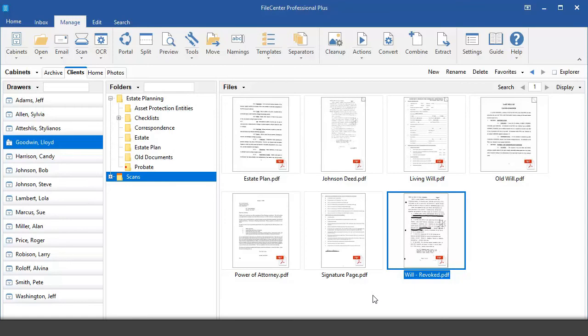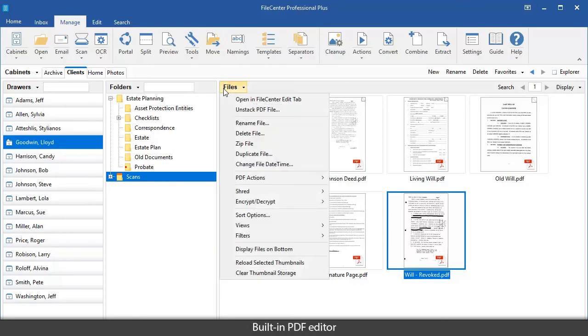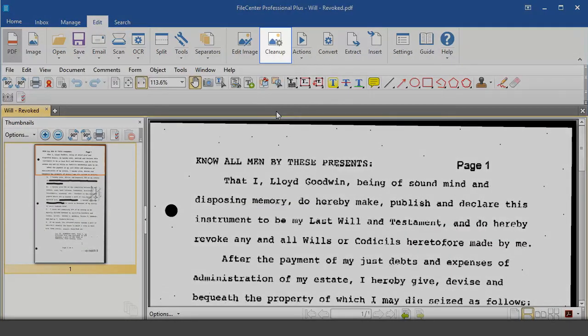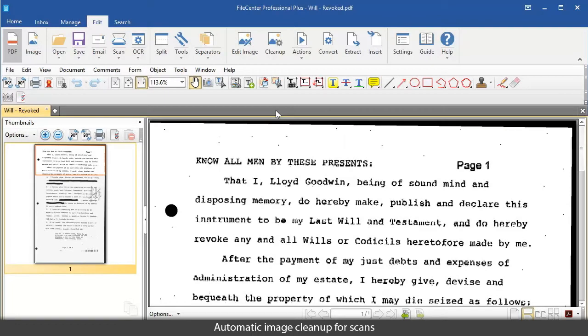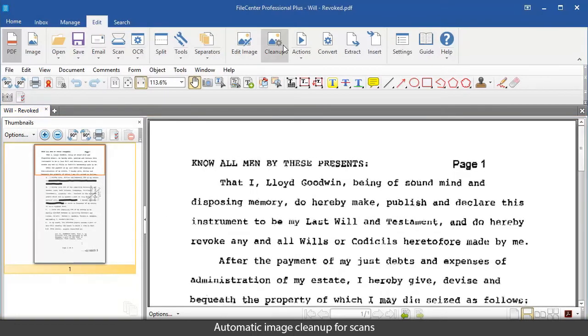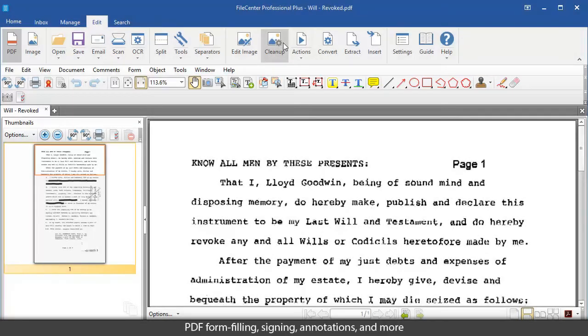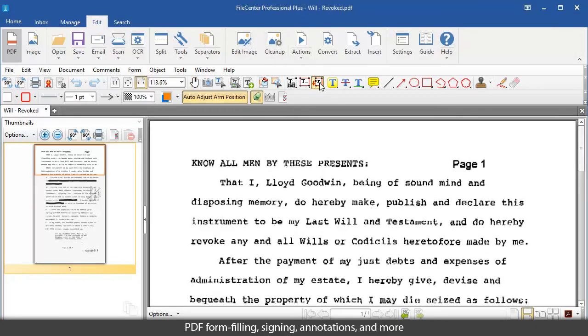Take advantage of the built-in PDF editor. Here you can clean up scans, fill out forms, sign documents, and annotate your PDFs, just to name a few things.